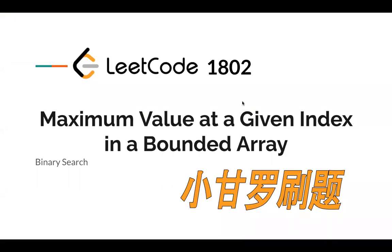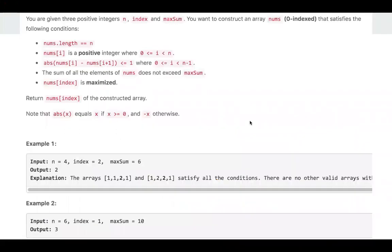Hello everyone. Let's take a look at this 3-coup problem. It's the third problem in the weekly contest. If you haven't tried the problem yet, you can take some time to attempt it. Let's take a look at some examples.